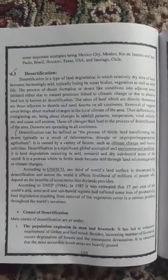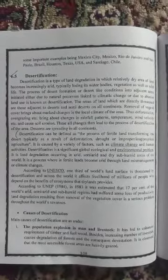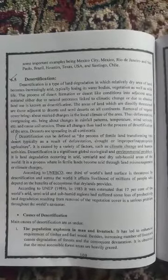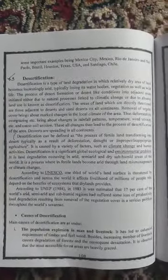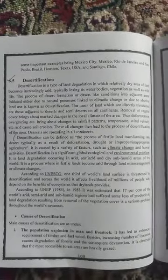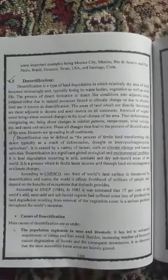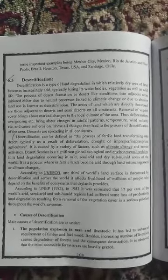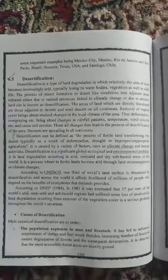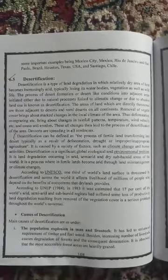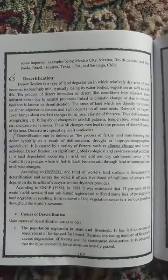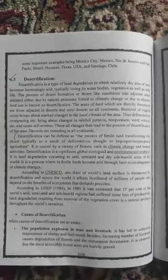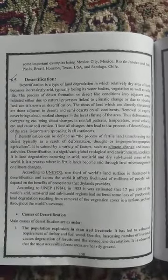So it can be defined as the process of fertile land transforming into desert, typically as a result of deforestation, drought, or improper agriculture. It can be caused by a variety of factors like climate change and human activities. It is a significant global ecological and environmental problem.